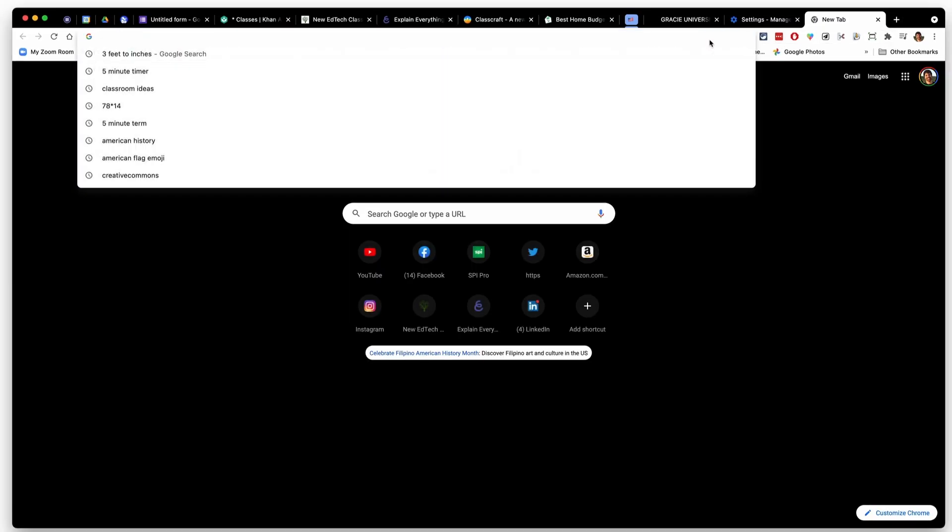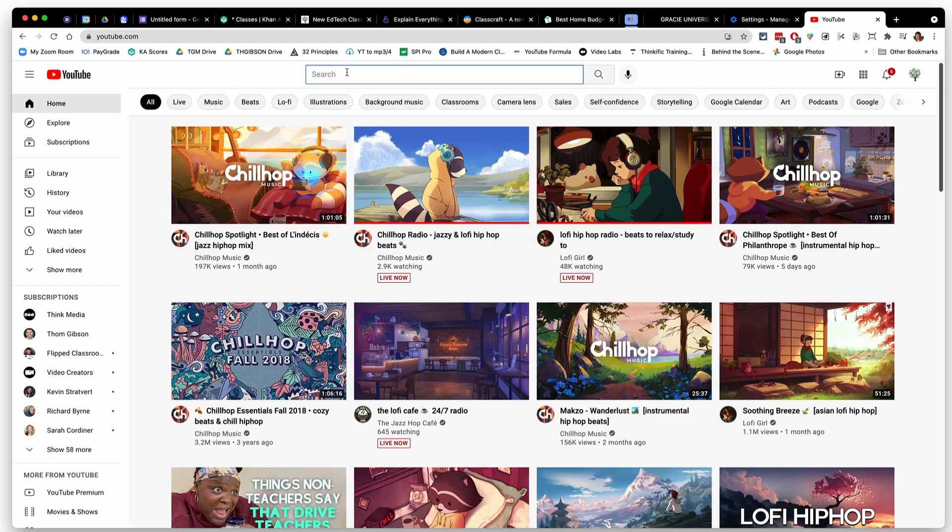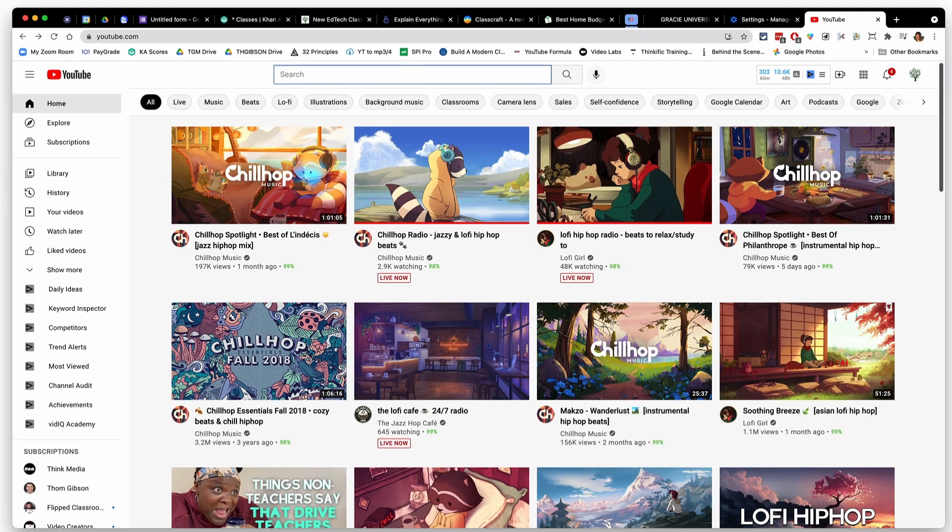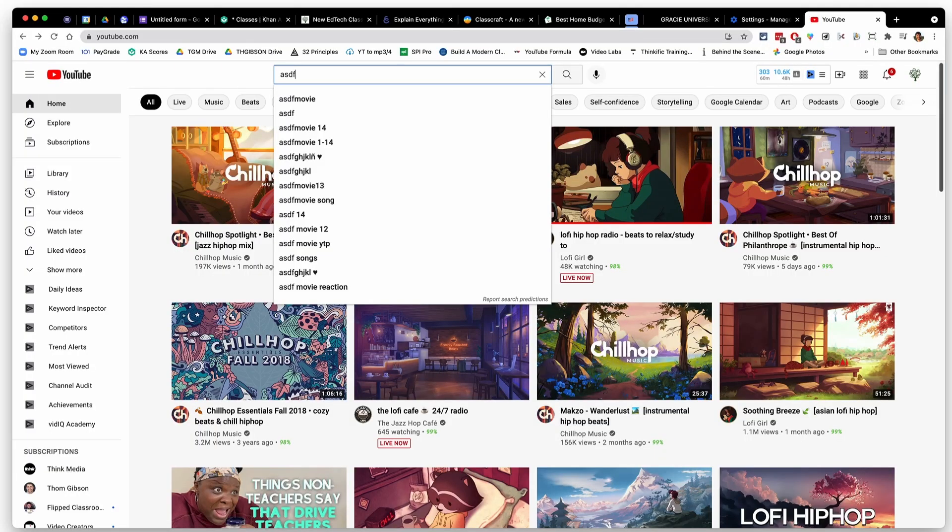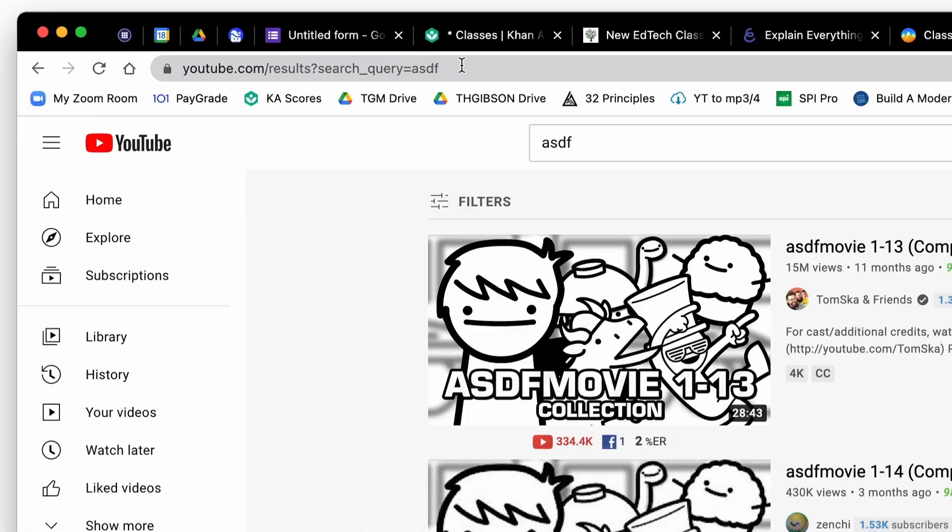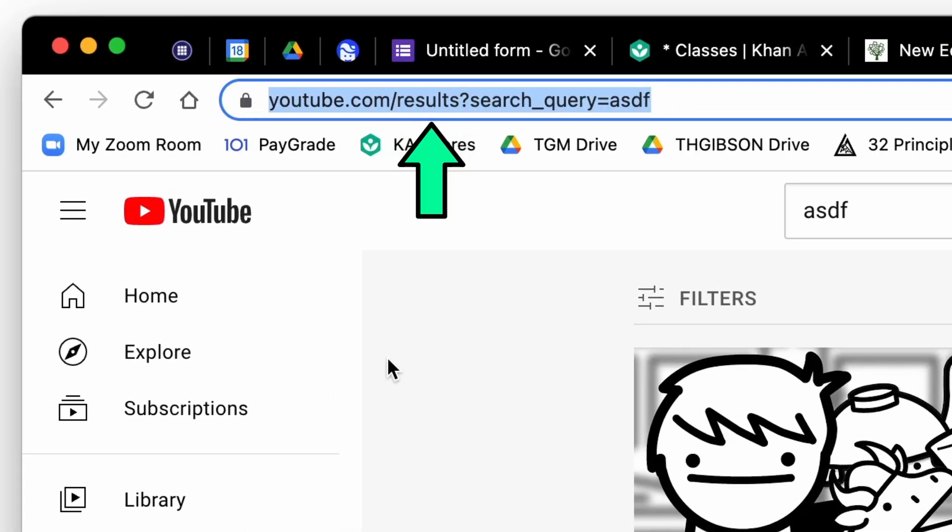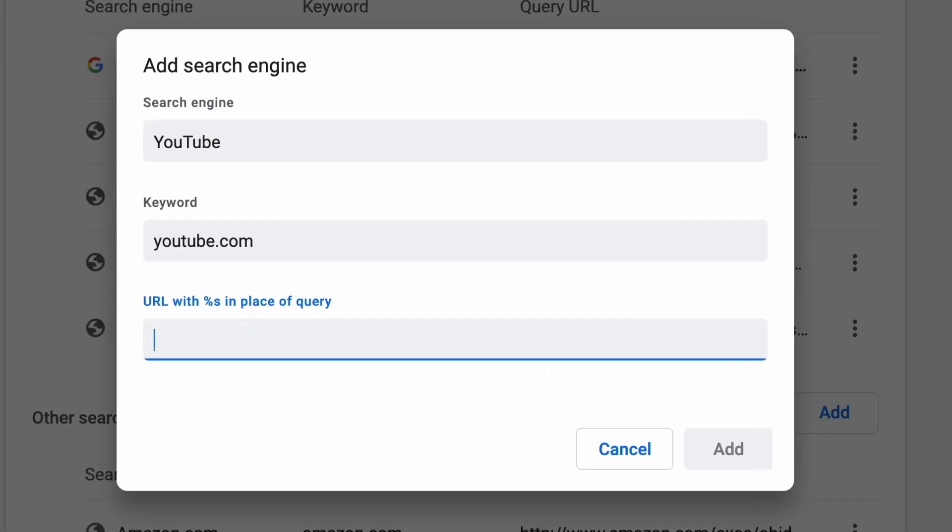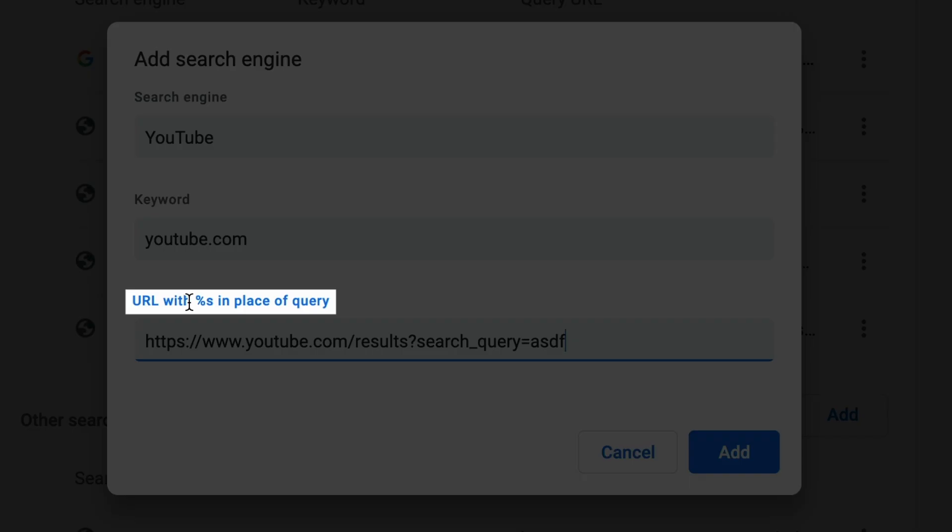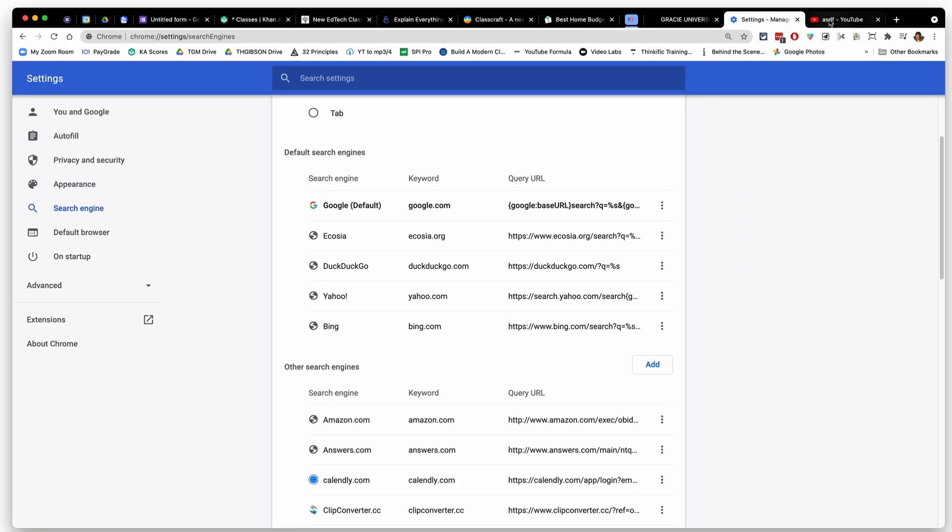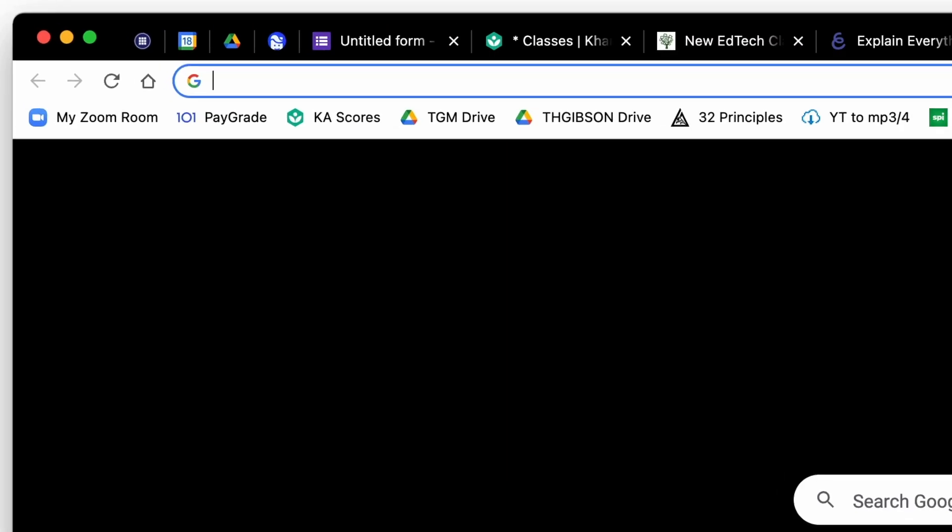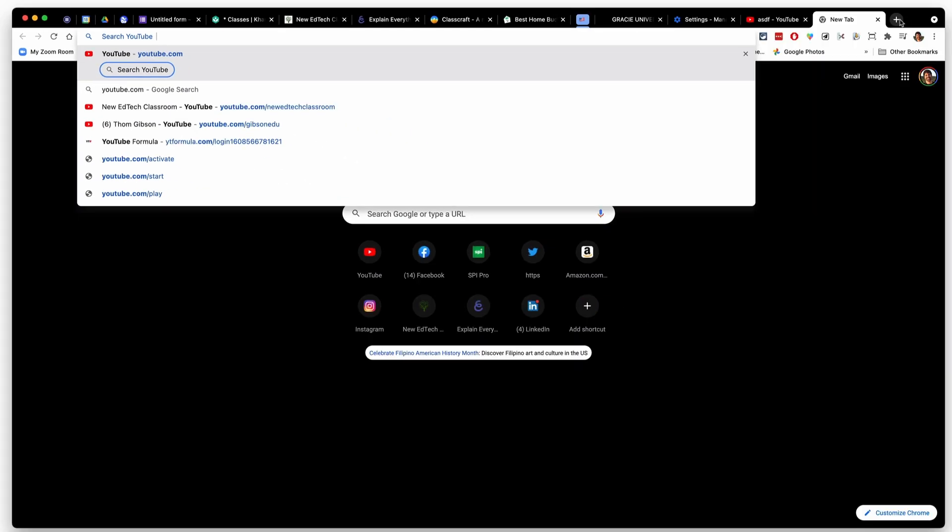I need to first go to youtube.com and then I need to do a search for anything. I'm just going to do a quick search for ASDF, just random letters and then hit enter. The reason I did that is because I need to take this little URL at the top. That's basically the way YouTube does a search. I'm going to copy this URL. I'm going to paste that URL. And then where it says ASDF, that's the thing that I searched for. I need to replace that with a percent sign and an S. Replace it with percent and then S and then I'm going to hit add. And now when I go to the Omnibox, youtube.com tab, and then I can search for whatever I want. This works for any website.